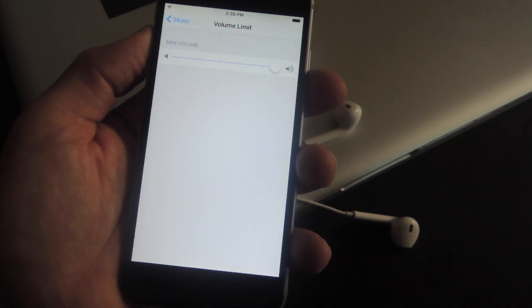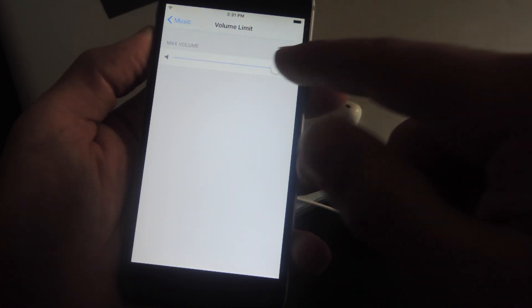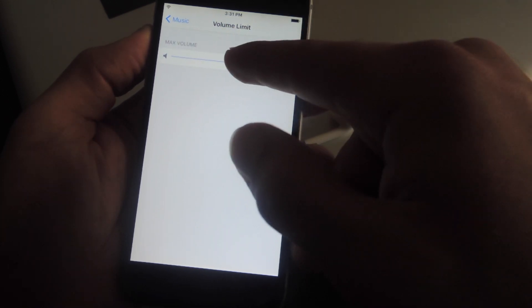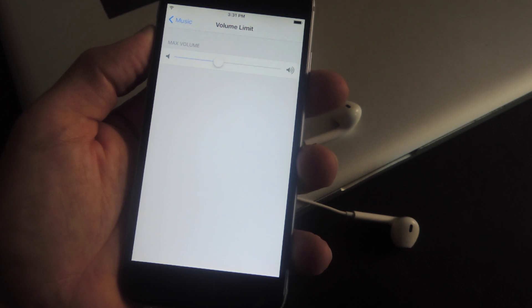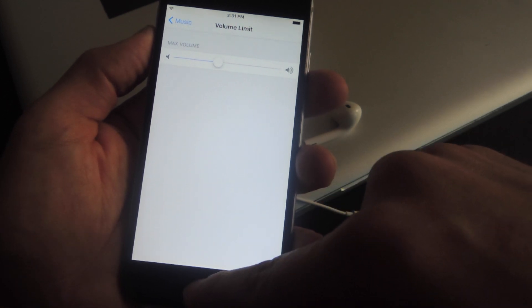Tap on that and then adjust the slider to a reasonable limit for your child or for yourself. I'll set it about halfway just to show you the difference. Now let's go back and play that music.